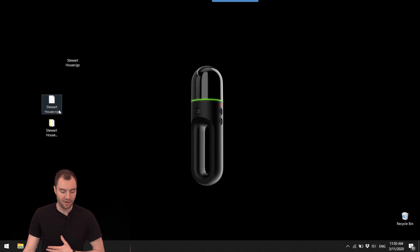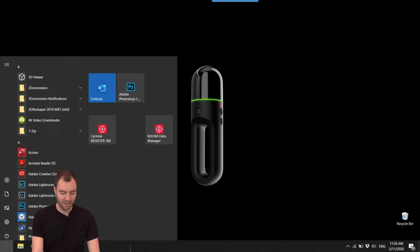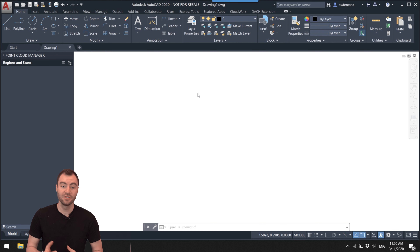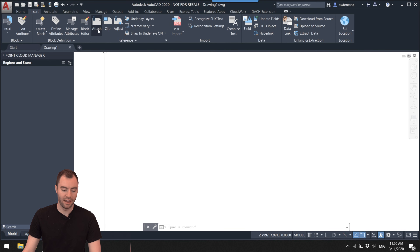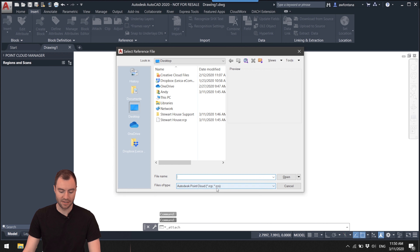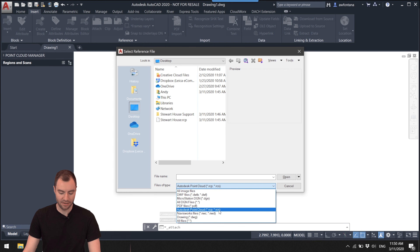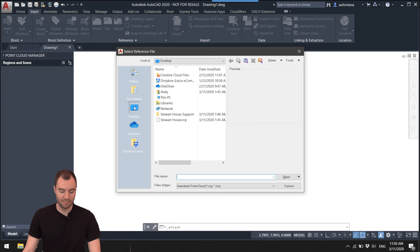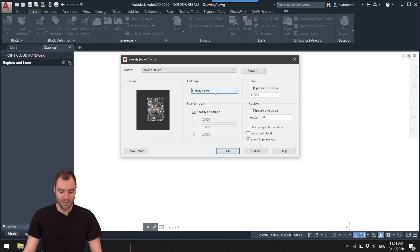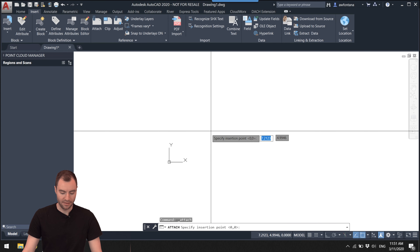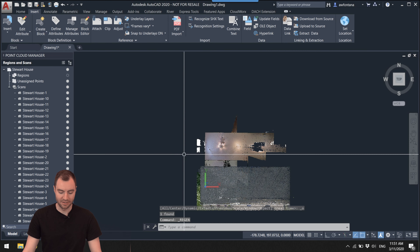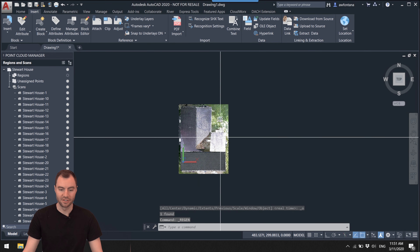I have my RCP file right here on my desktop along with the LGS file. I'm going to go ahead and open up AutoCAD, and the first thing I'm going to do is drop in my point cloud. I'll go up to the Insert tab and then click Attach. Because this RCP is Autodesk's native format, I can see it right here on my desktop — stuarthouse.rcp — I'll open that up, don't change anything, just click OK, and drop it near the origin.